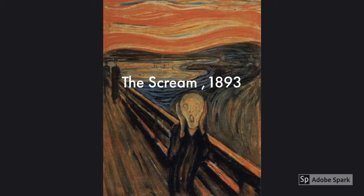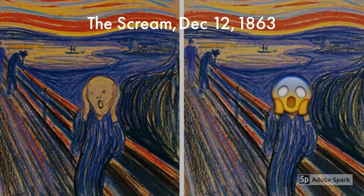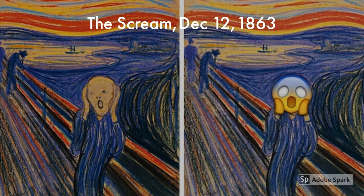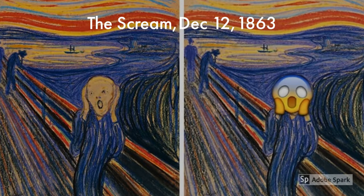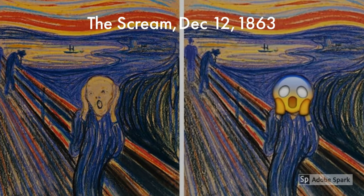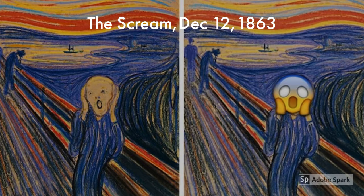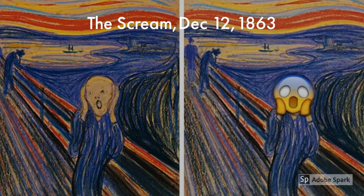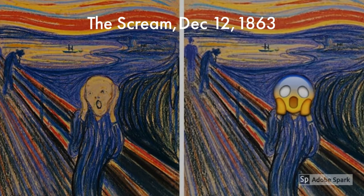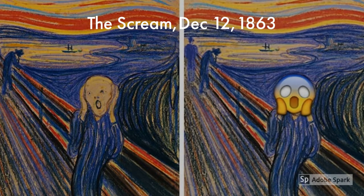You can see the Scream, but you can't hear it. Edvard Munch was traveling with his two friends when he saw a sun setting with a red sky, and he started feeling a lot of fear and anxiety.